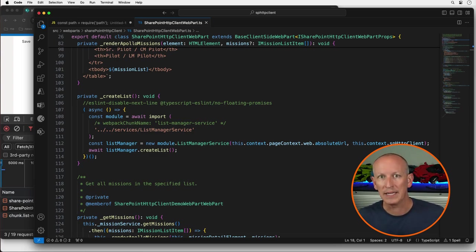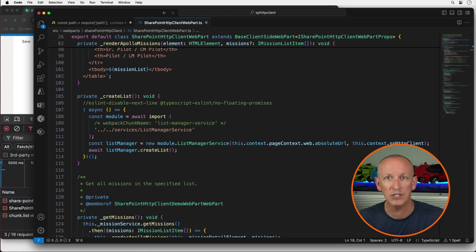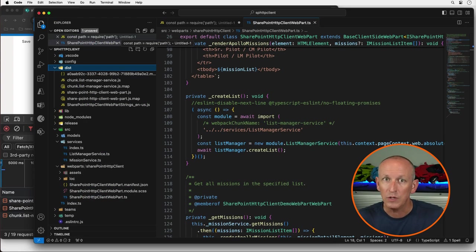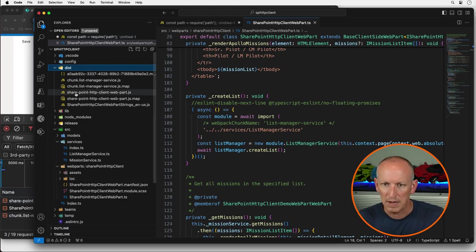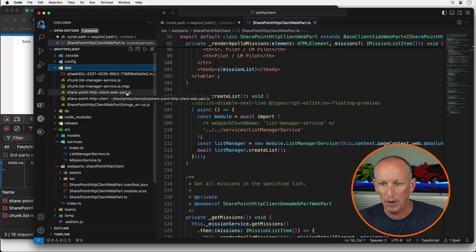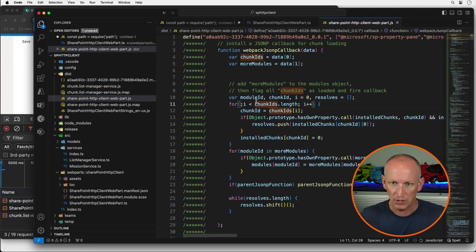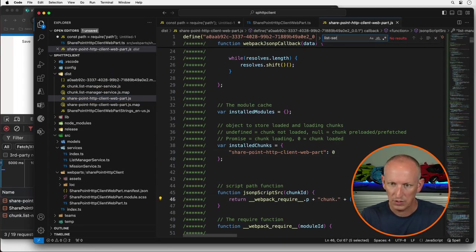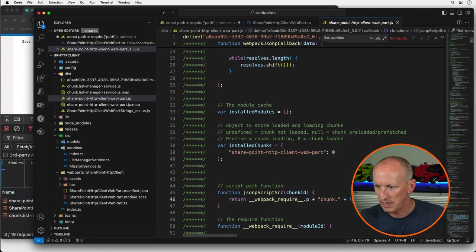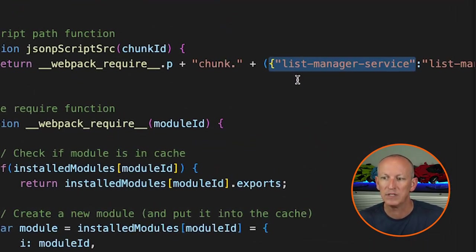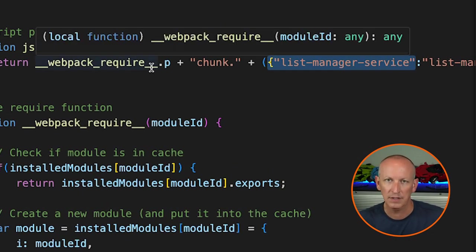When I bundle the project, Webpack creates a separate chunk file called chunk.listmanagerservice.js and references it within the main bundle. You can see this in the project's dist folder. If I look at the main bundle — the SharePoint HTTP client web part file — and search for the list service manager, you can see Webpack references it there, and will dynamically load that other chunk whenever it's needed.